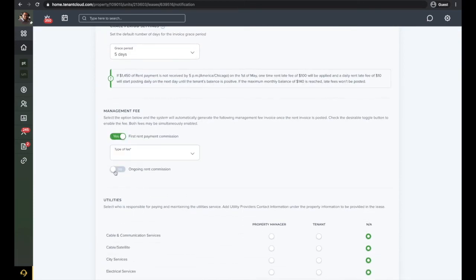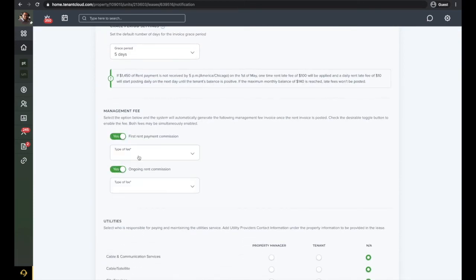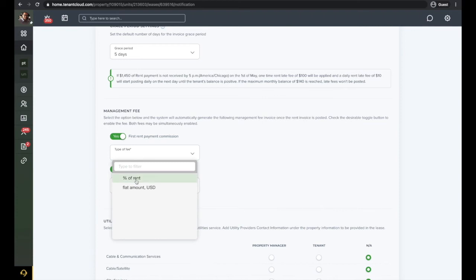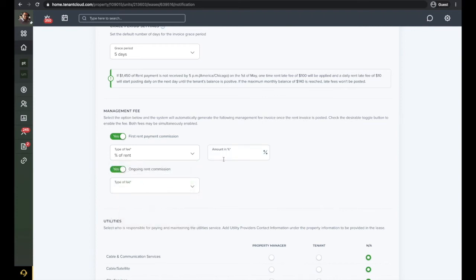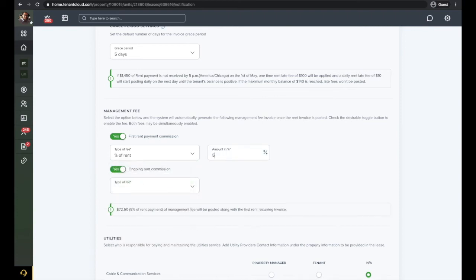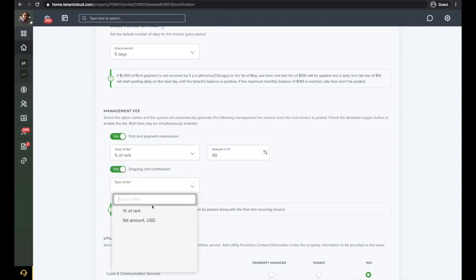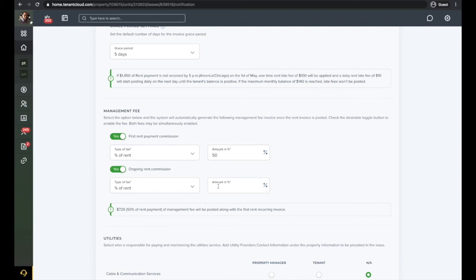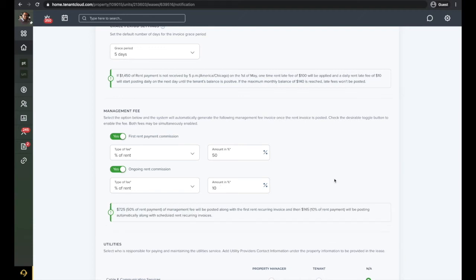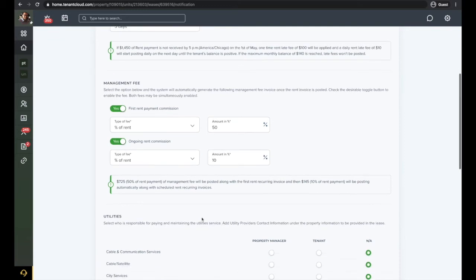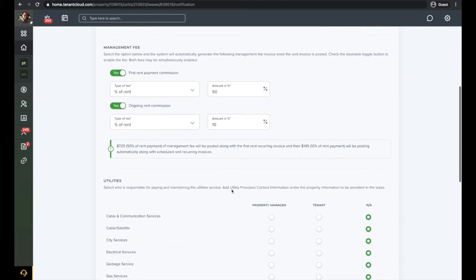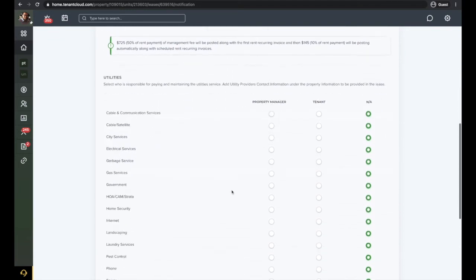Next, enter all the information needed to set up management fees that you will be charging. Please know that the tenant will not see this information. By setting the management fees on the lease level, you are telling the system when to post the invoices and how much the fixed amount is, or the percentage of the rent that you will be collecting on your management fees.